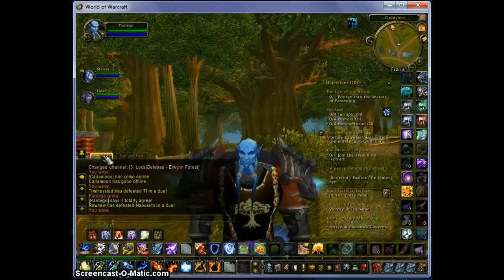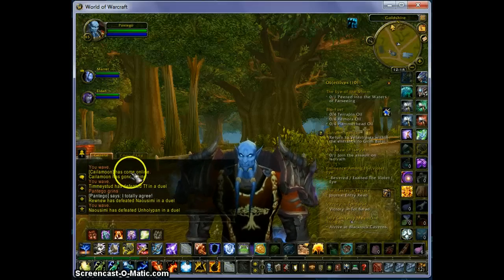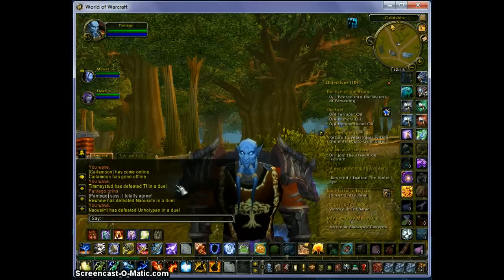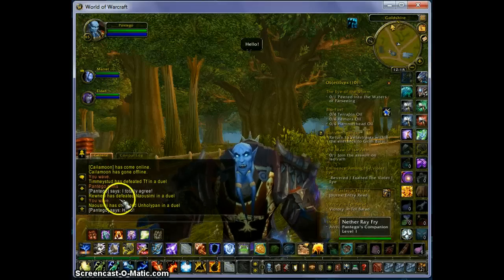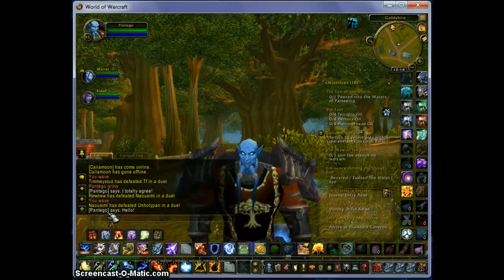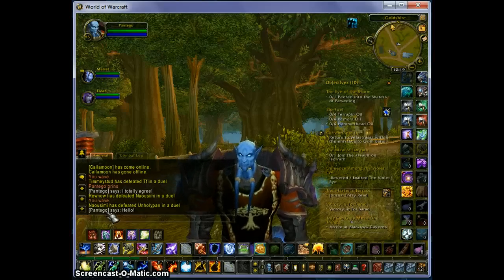Let's switch back to the General tab. If I actually want to communicate with someone, the first thing I want to do is hit the Enter key, and that's going to bring up the chat bar where I can actually say something. The channel I just used was the Say channel. Say means that anyone standing around me within a short radius could hear that — it's considered a public channel.